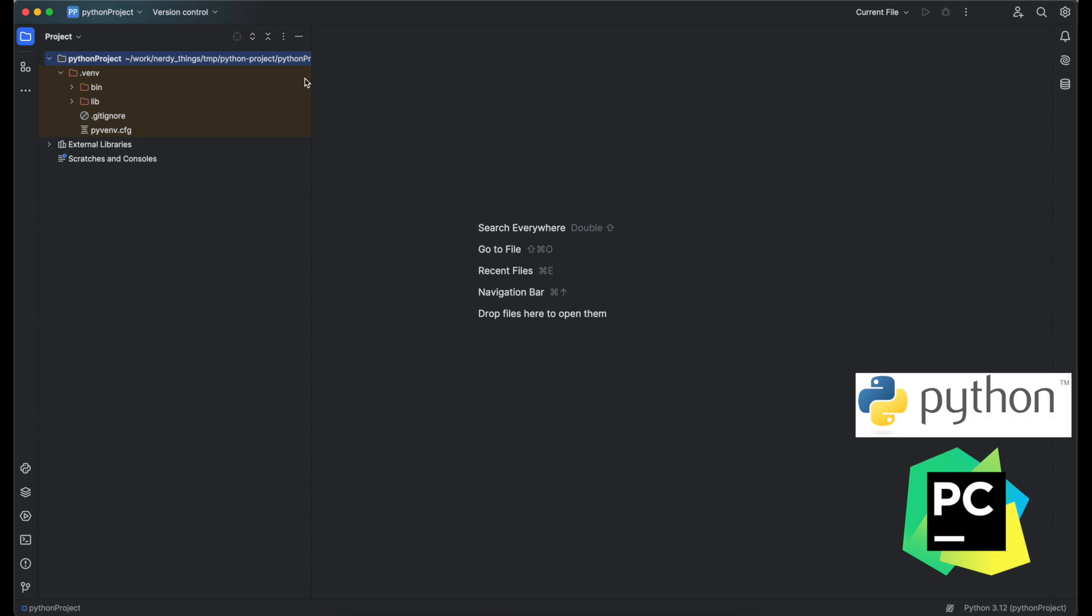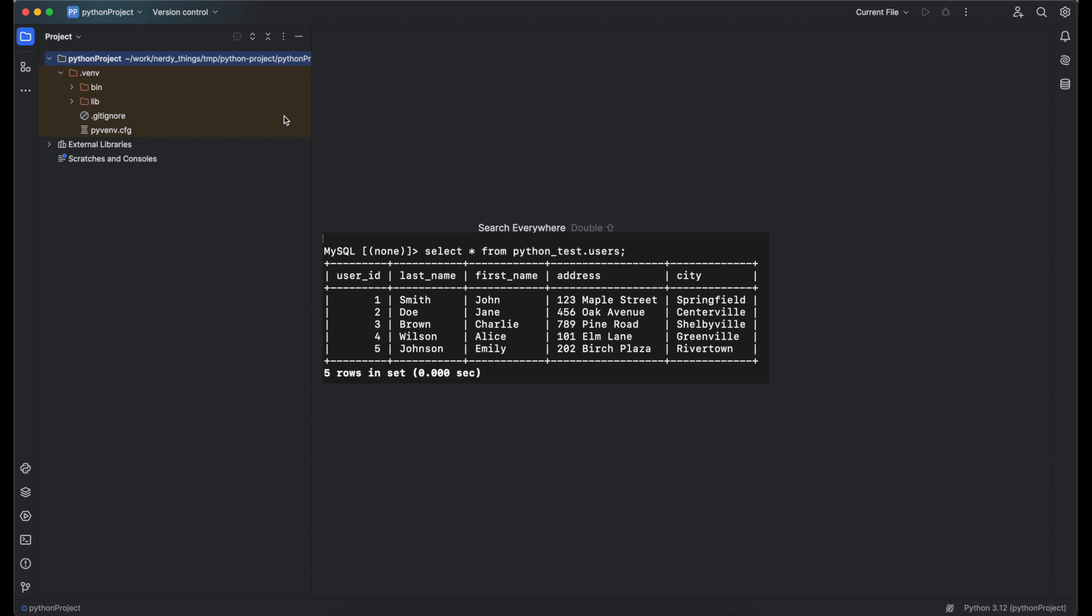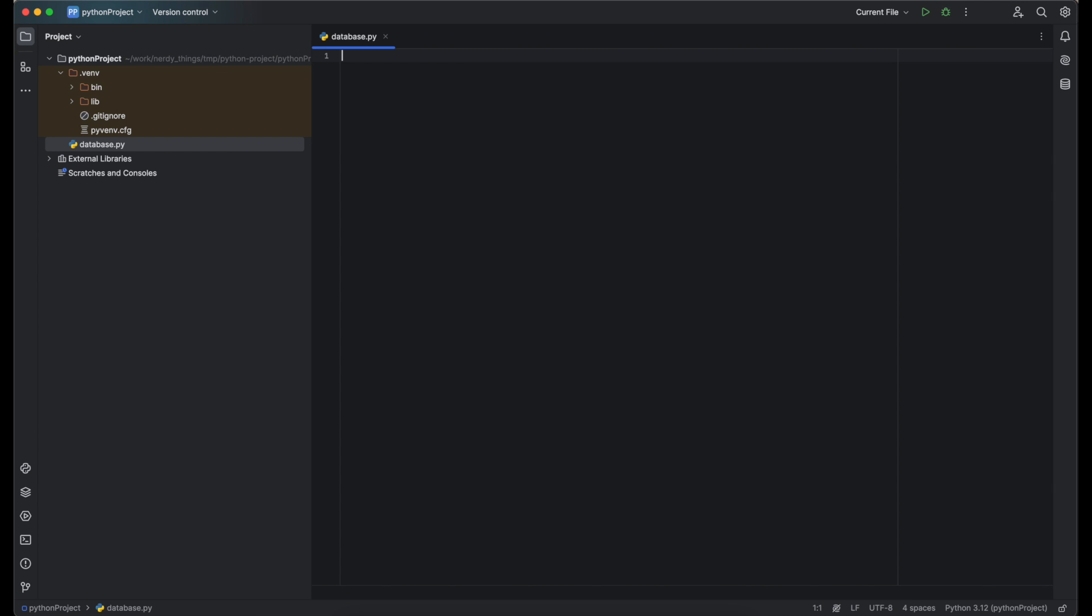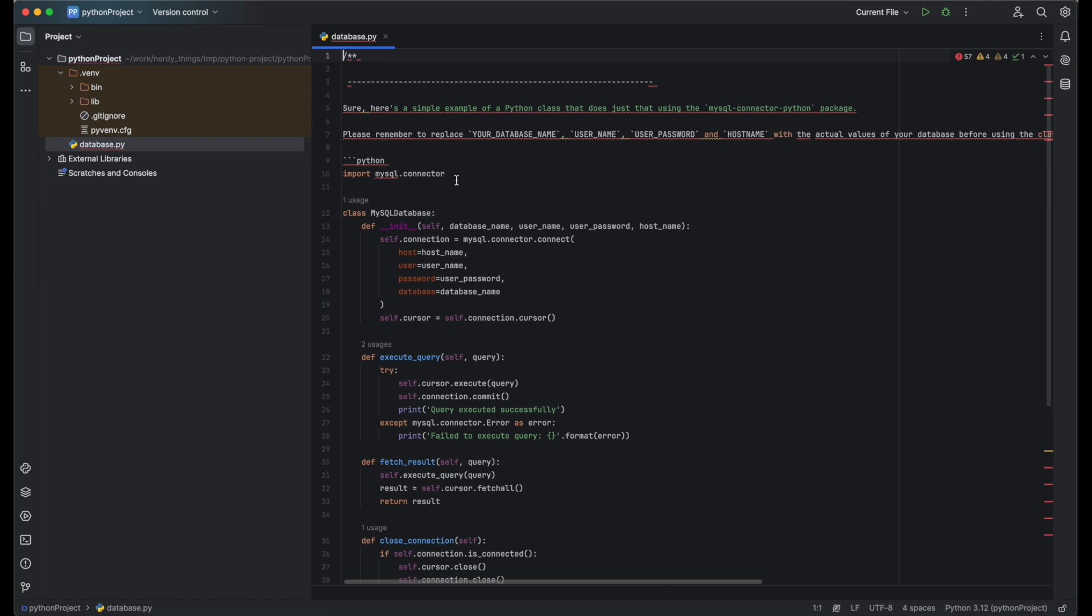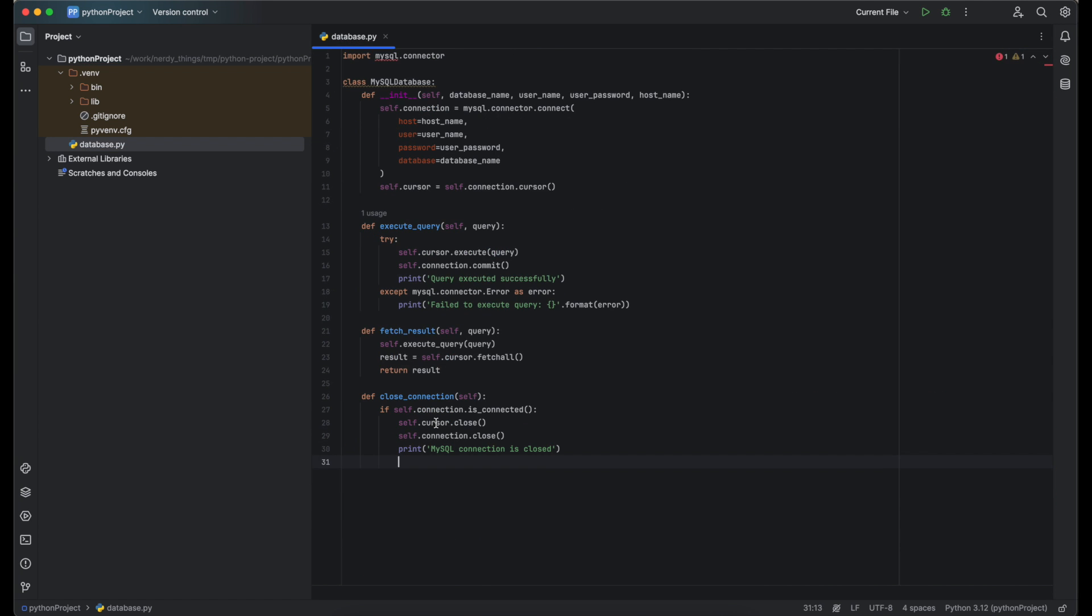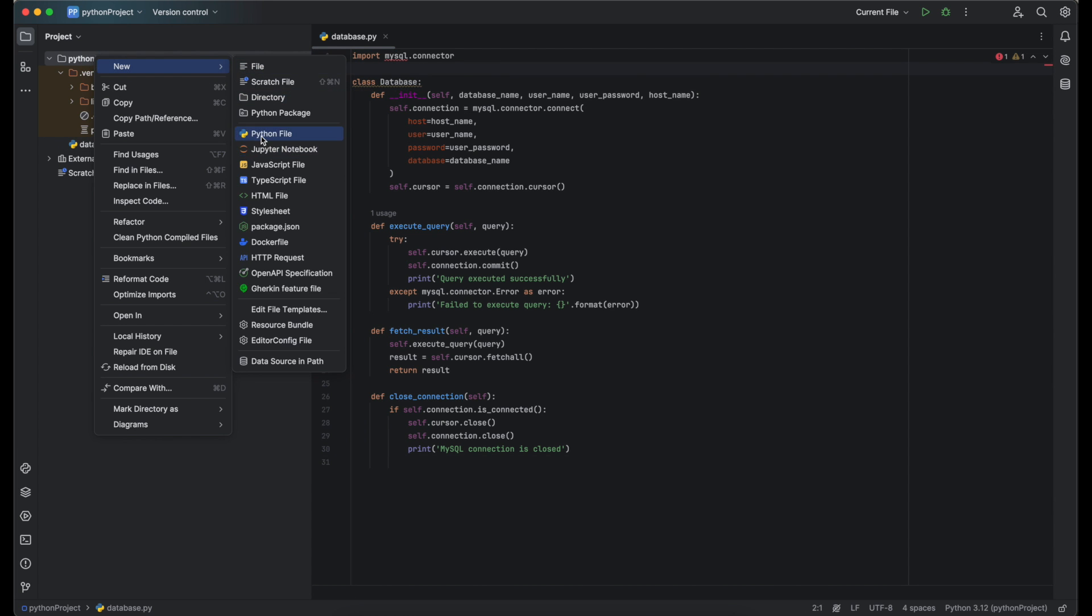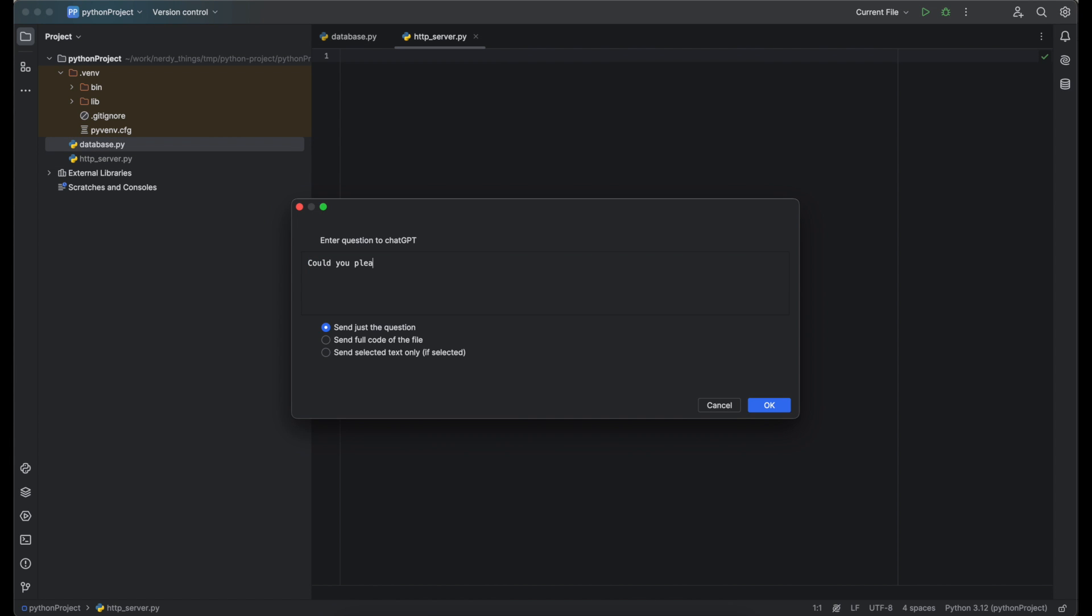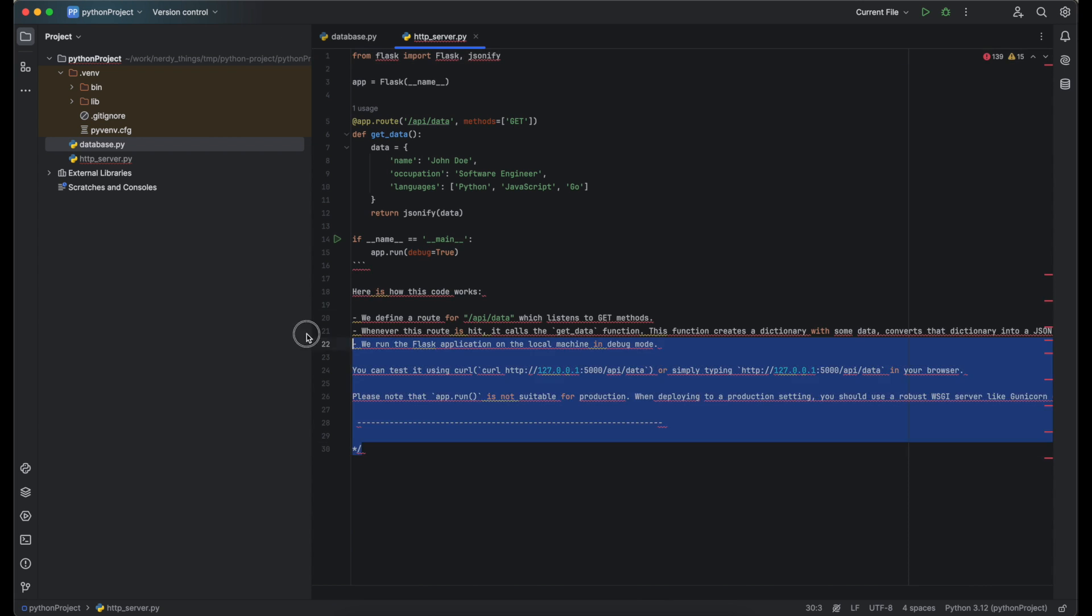Imagine that we want to create a simple API that returns data from a user table. We have a predefined database that we can use. We will need to create an HTTP server and a database reader. Let's start from a database. We can use the AskGPT plugin with the next ask: Could you please create a Python class that can connect to the MySQL database and execute custom queries? And sure thing, ChatGPT created it in a moment. I will remove the comments, clean it up a bit and rename this class to a database class. Going forward, we can create a file httpserver.py and ask something like: Could you please create an HTTP server using Python programming language? It should have a single GET request that returns JSON to the caller. Another moment and we have the server. I will clean up the code and try it.